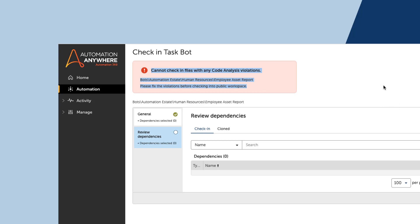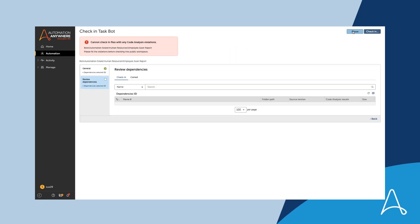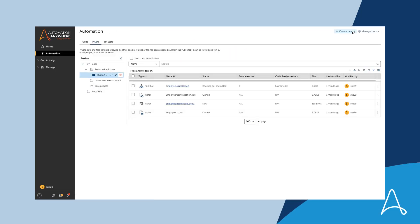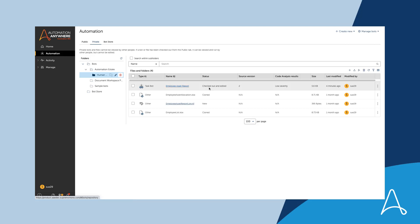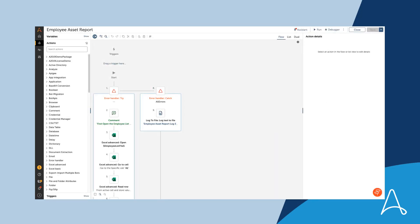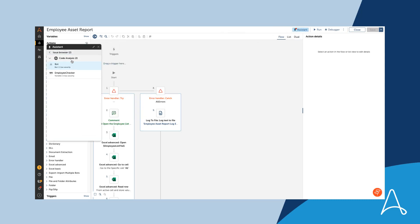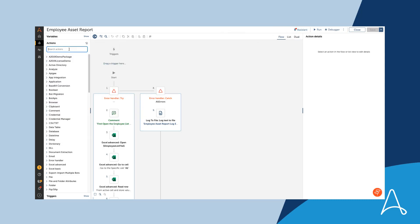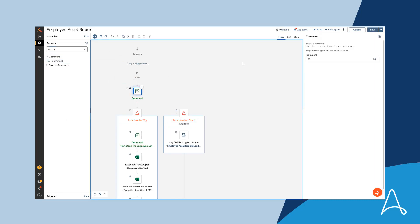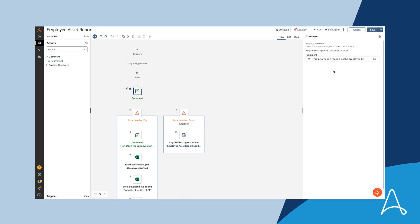She is presented with a helpful error message indicating that she cannot check in the files with any code analysis violations. Sue cancels the check-in. She remembers that Marcus had discussed in their team meeting that they would start enforcing code quality standards and that she can use the assistant in the bot editor to get guidance on coding best practices. She opens the automation in the editor and using the assistant fixes the violations.